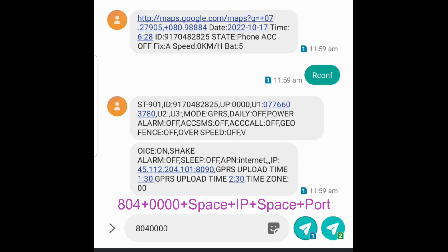The same method you can use to change the APN. The command is 803 plus 0000, then a space, followed by your APN. The APN depends on your network provider.